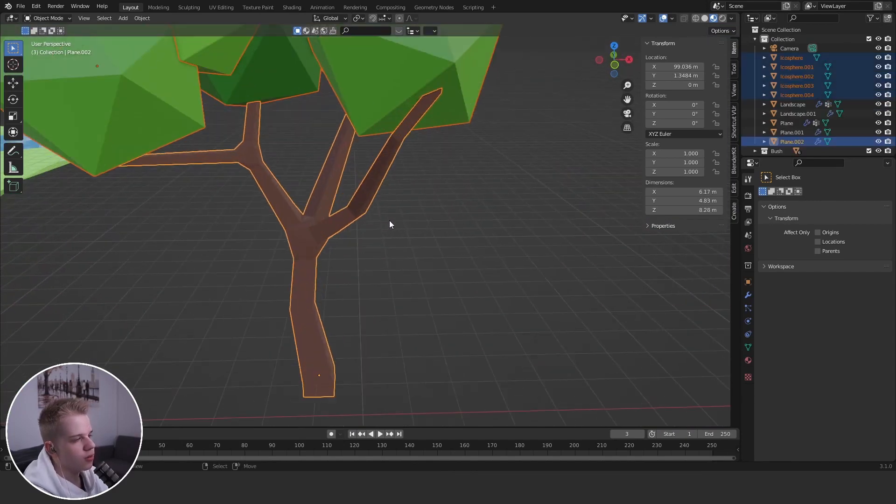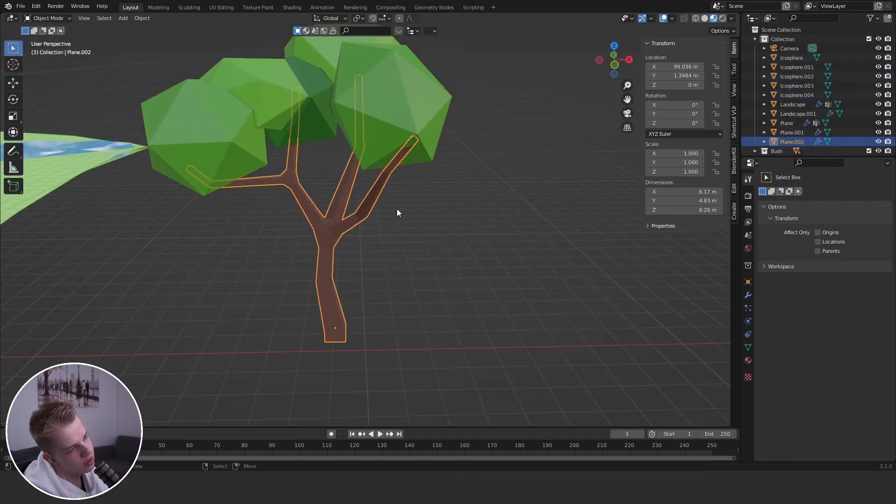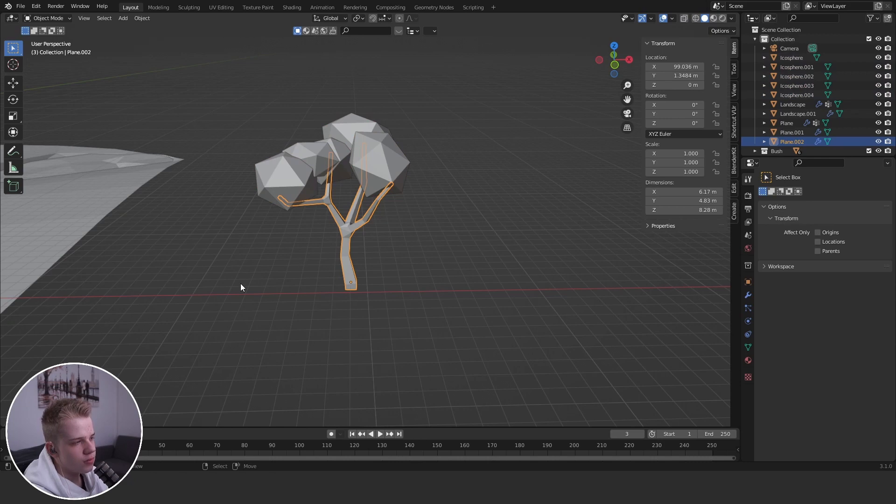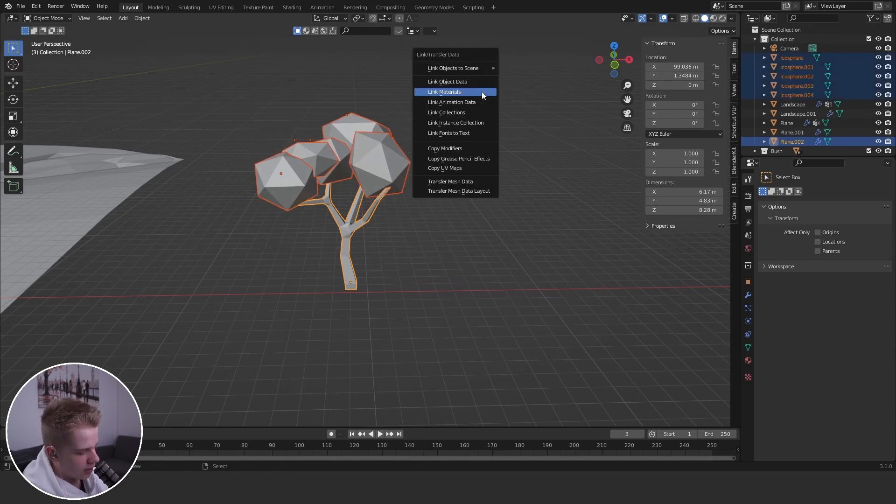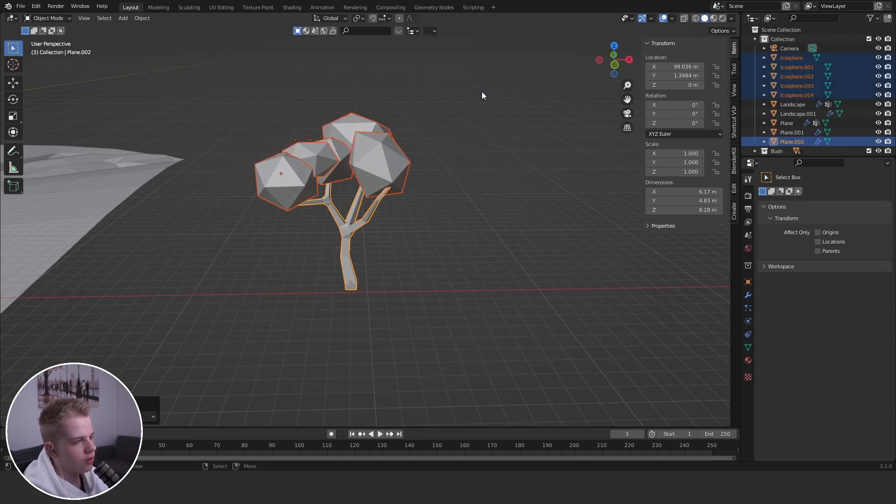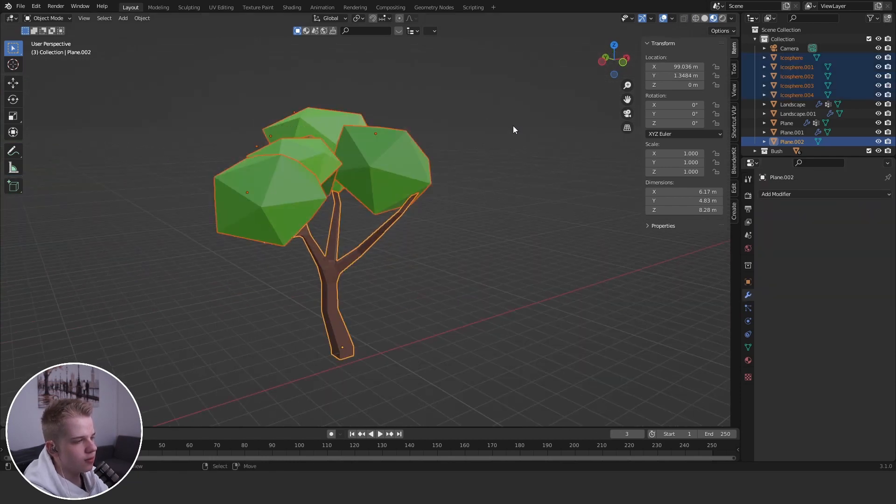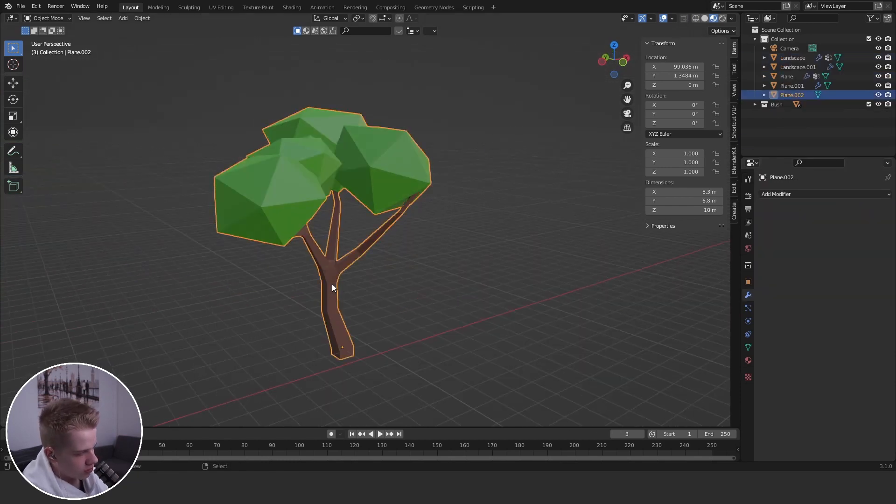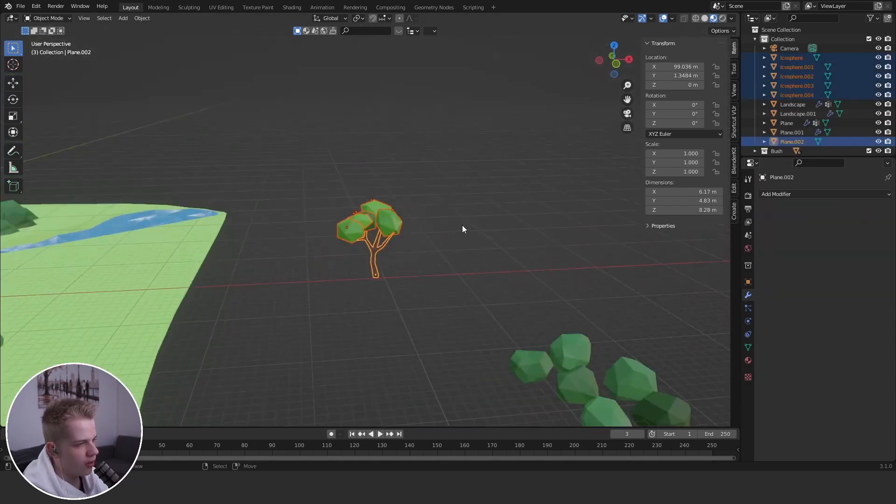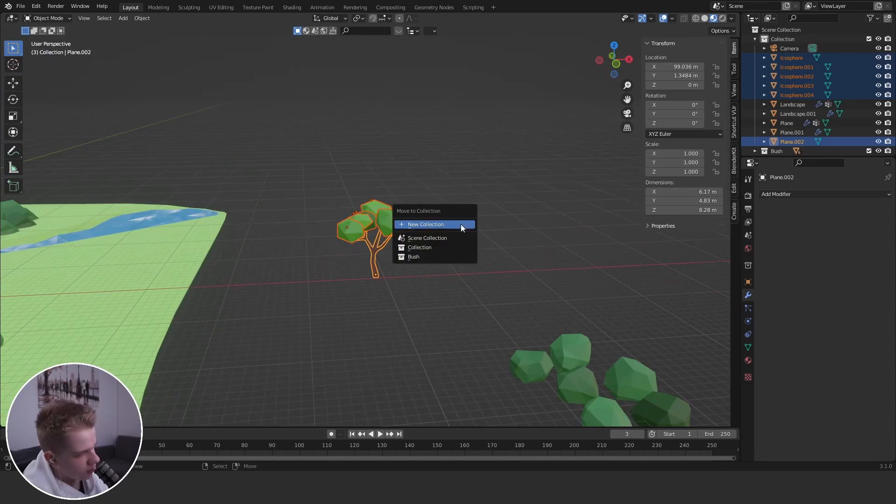Apply the modifier. Link, no that doesn't work because then the materials might be different. Oh wait, if we move to collection, new collection.